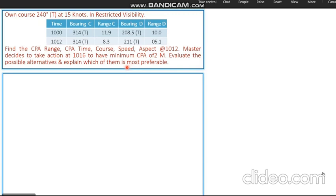Some important points from the question: first, the ship is in a restricted visibility area, so Rule 19 is in force. Second, target Charlie has its bearing as 314 at both observations and the range is reducing, so target Charlie is on a collision course. The first part of the question is to plot these two targets and find out CPA range, time, course, speed, and aspect of both.